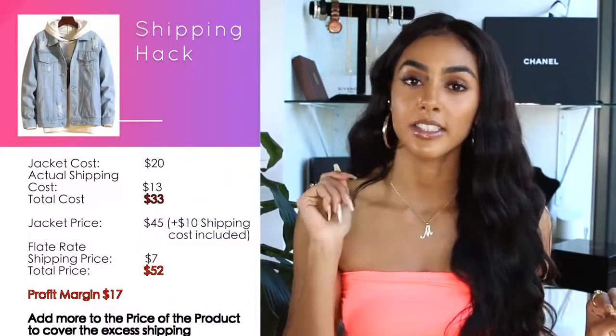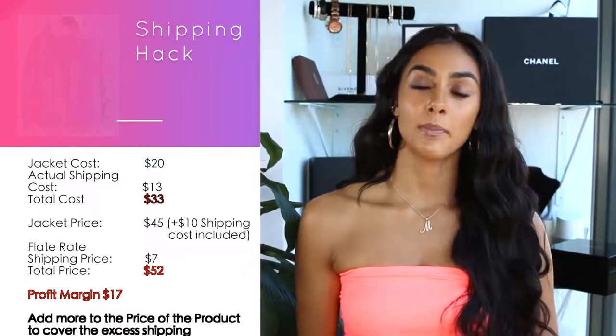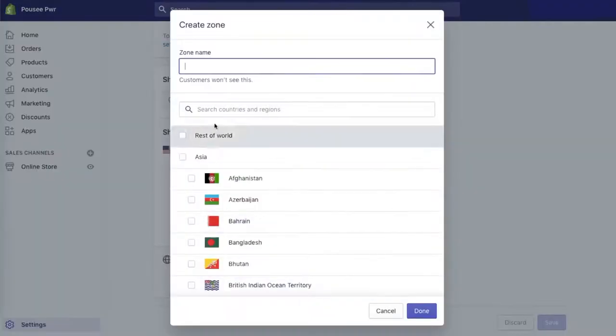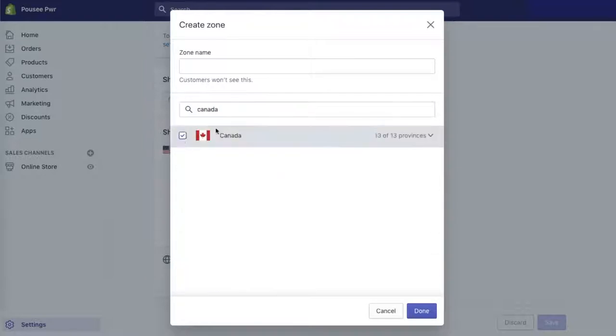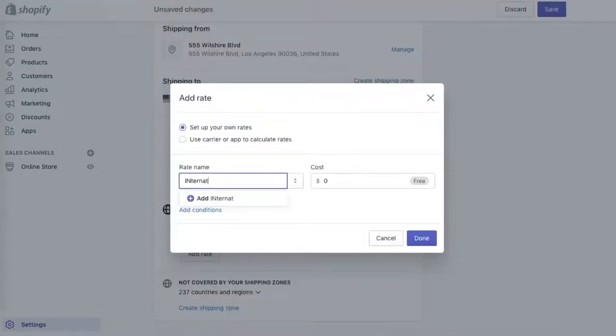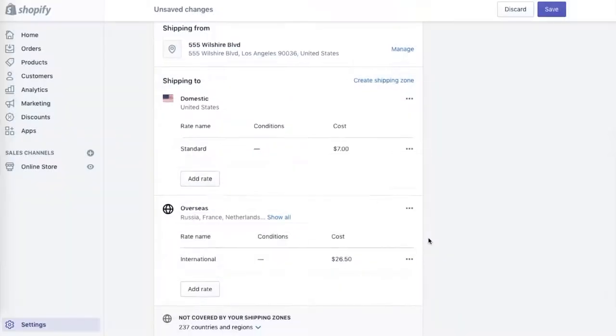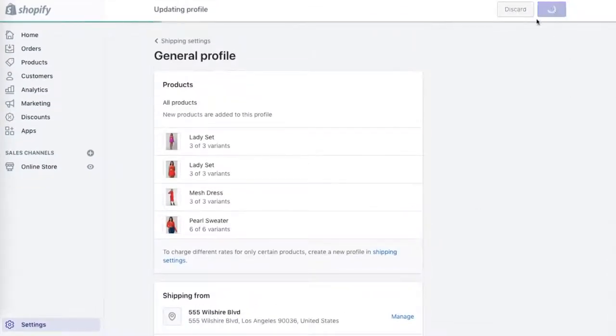If you want to open up your site to international shipping, you're going to want to choose specific countries. In my experience, I've had to ship to random countries and realized there are certain laws and shipping rules, and that person ended up getting their item 40 days later — which is never good. So make sure you do your research on countries to ship to. The smallest trackable package for international shipping is $26.50, so I'm going to set my international shipping price at $26.50.